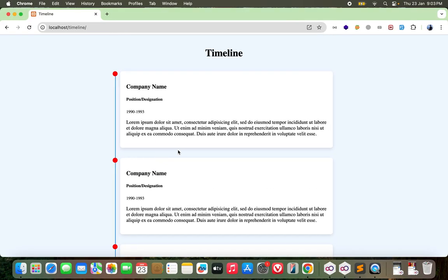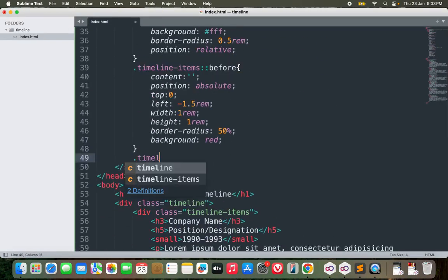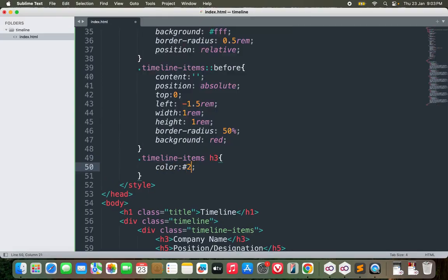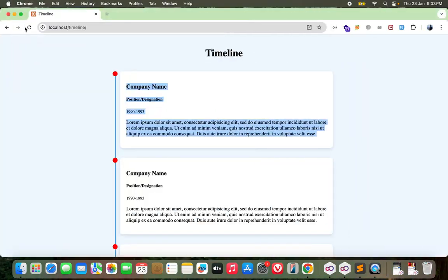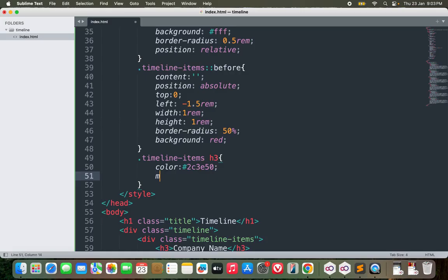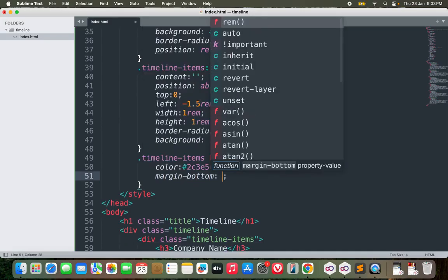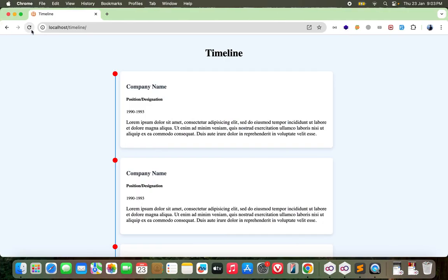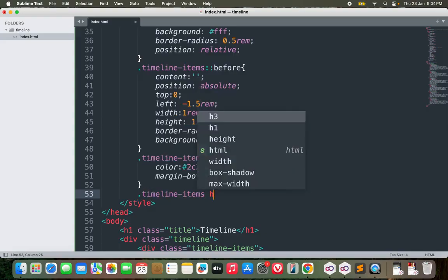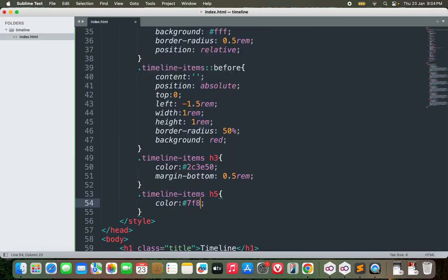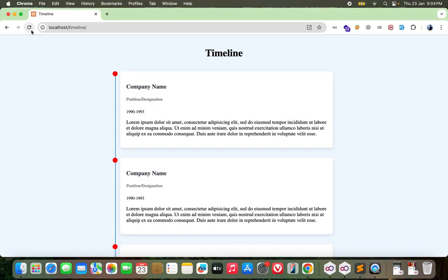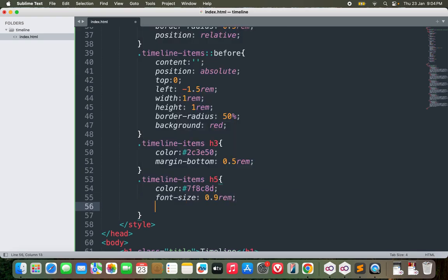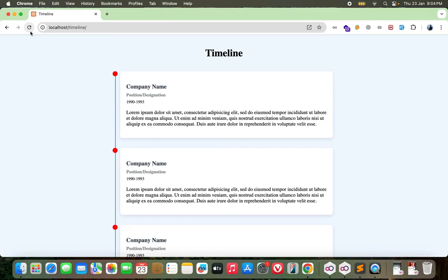Now let me design the thing inside this card. For timeline items h3, color let's change the color to this thing - it's a little bit dim color. And margin bottom would be 0.5 rem. For the timeline items h5, I'll change the color as well, and font size would be 0.59 rem, margin bottom could be 0.25 rem, margin top would be 6px. See, it's getting into some shape now.